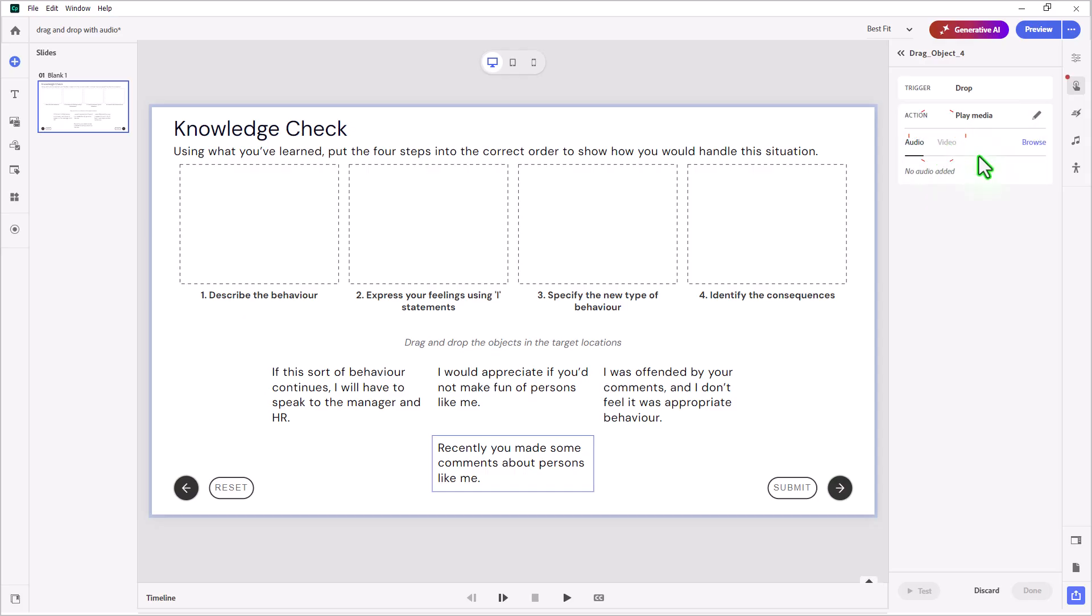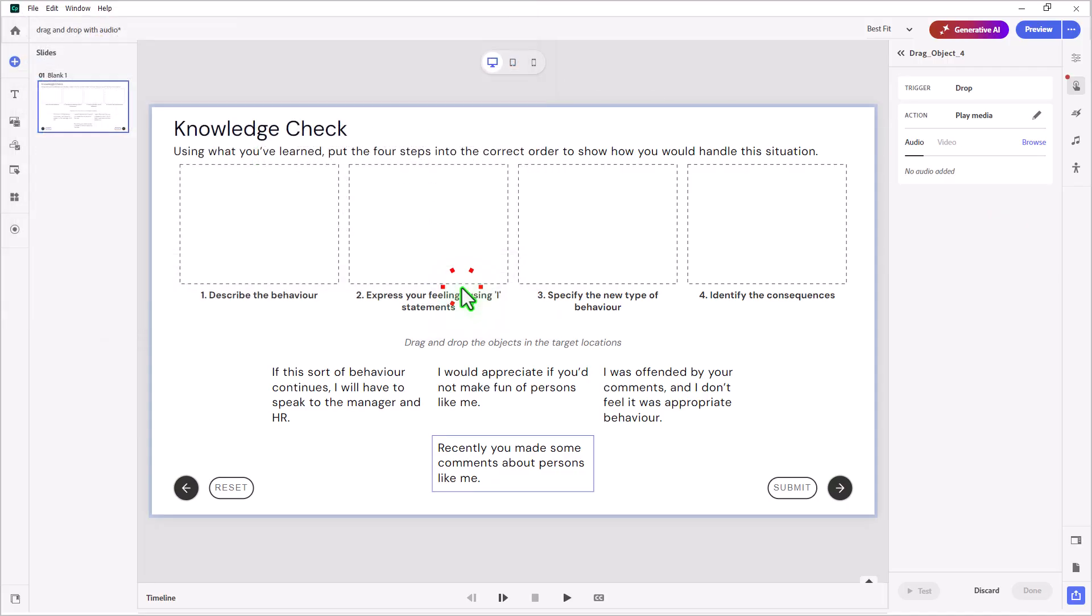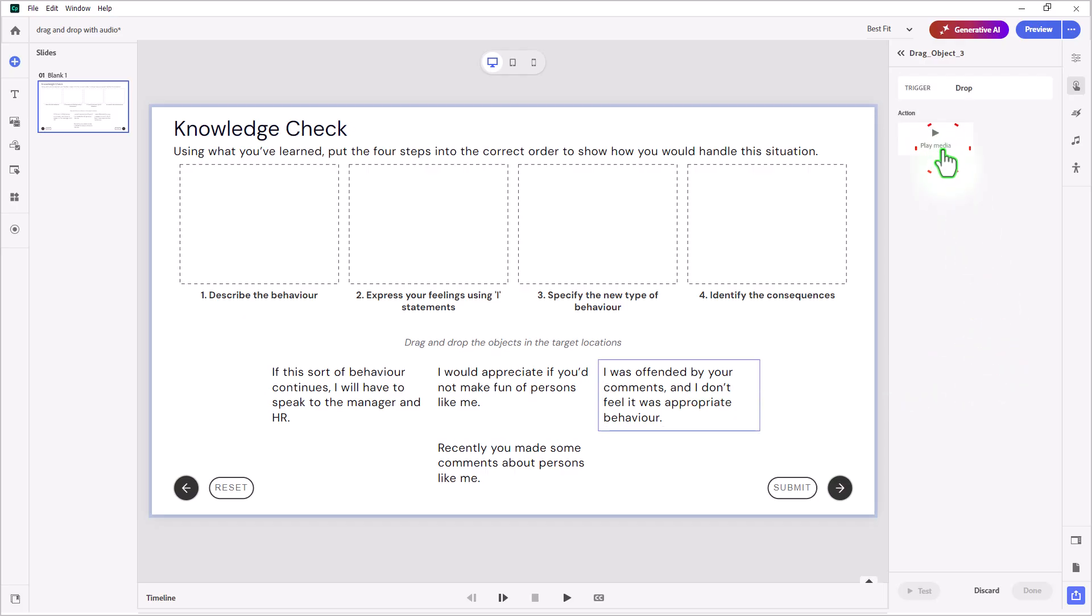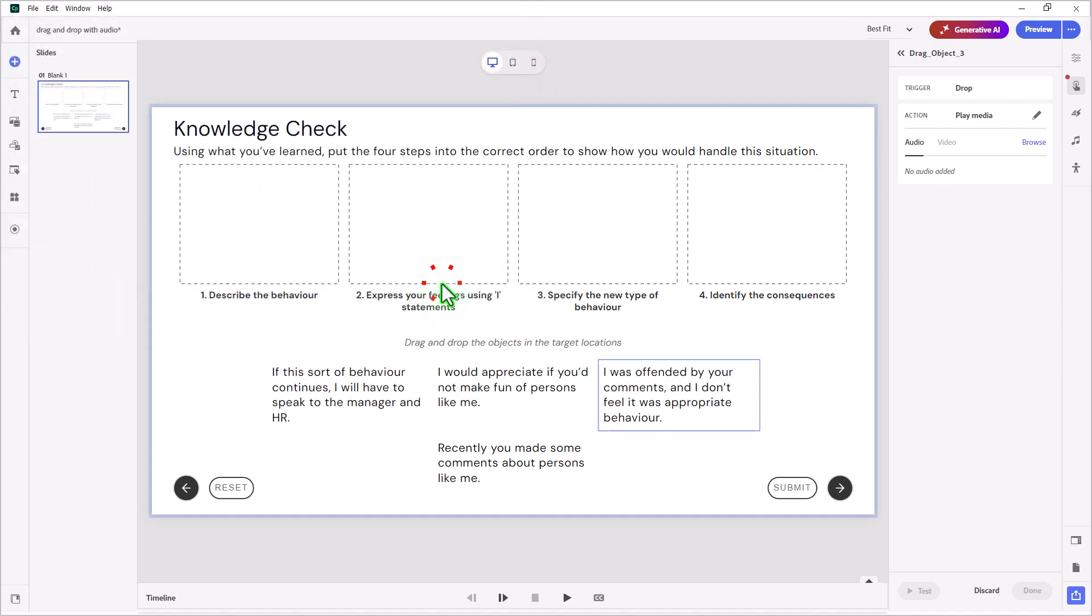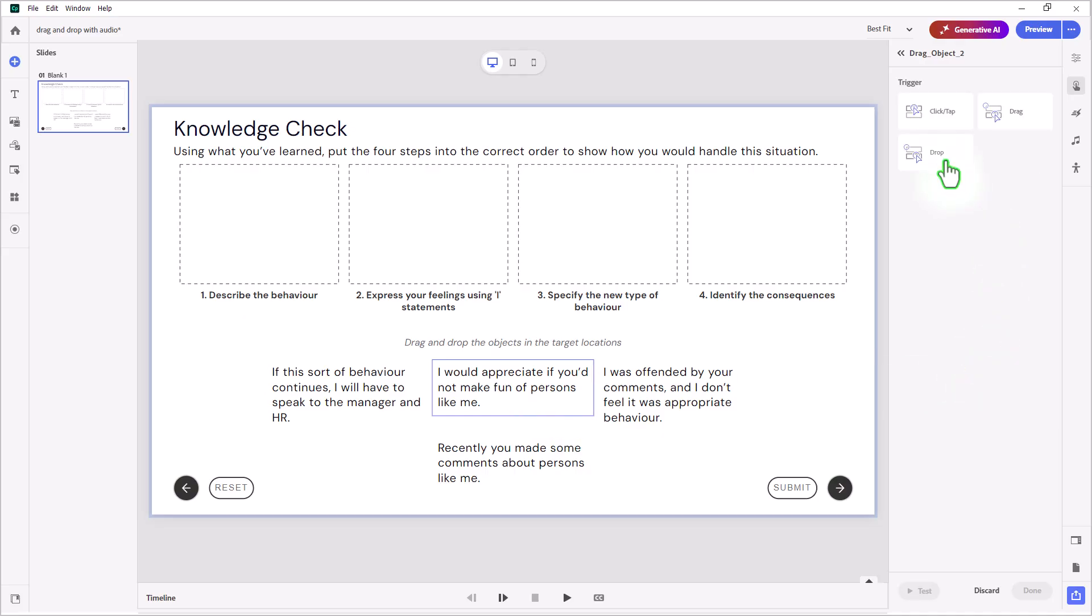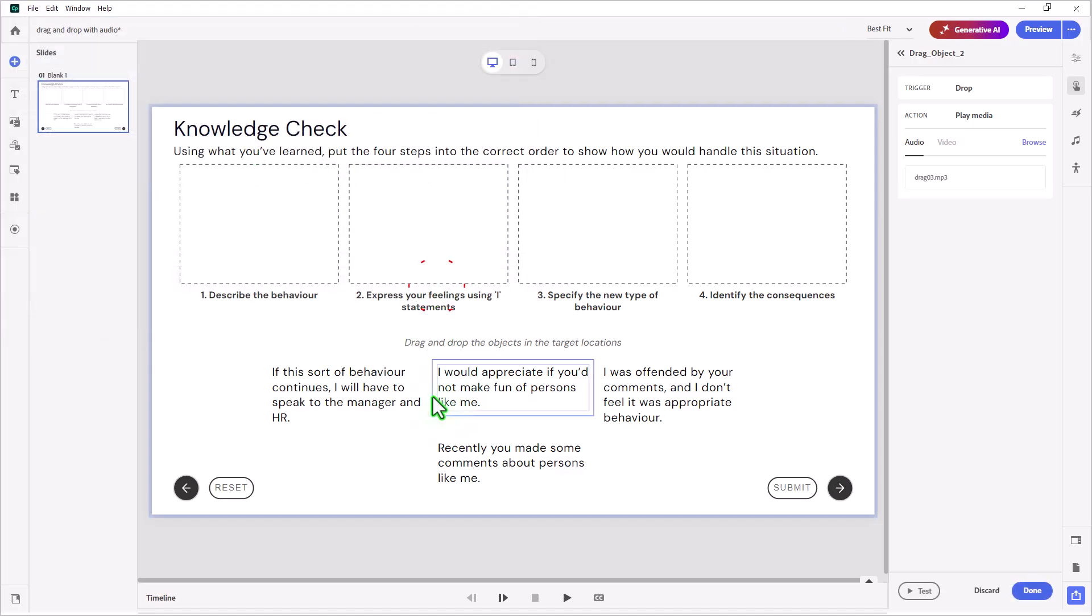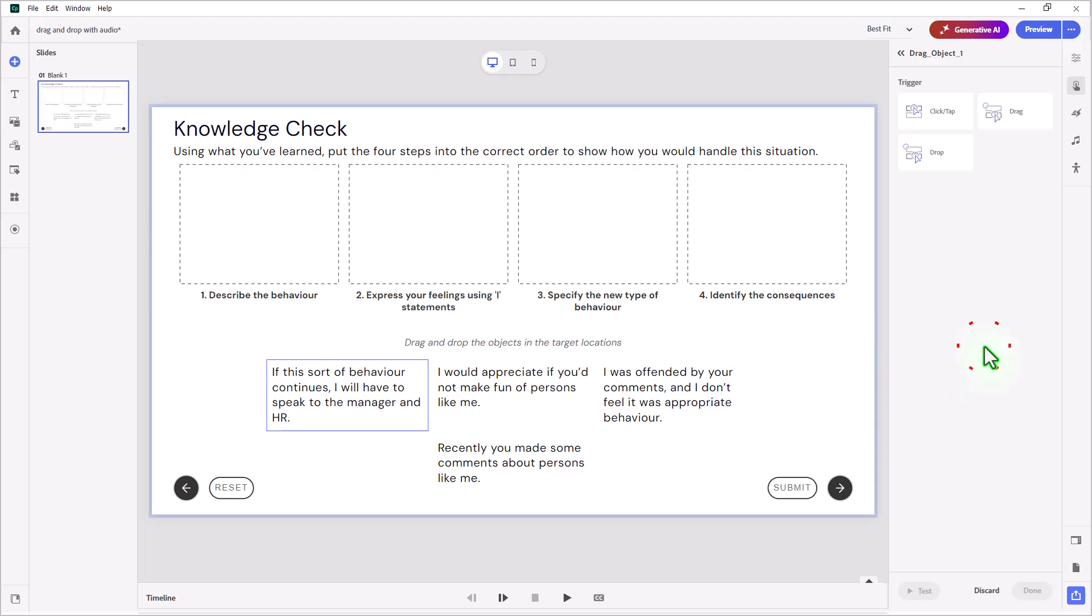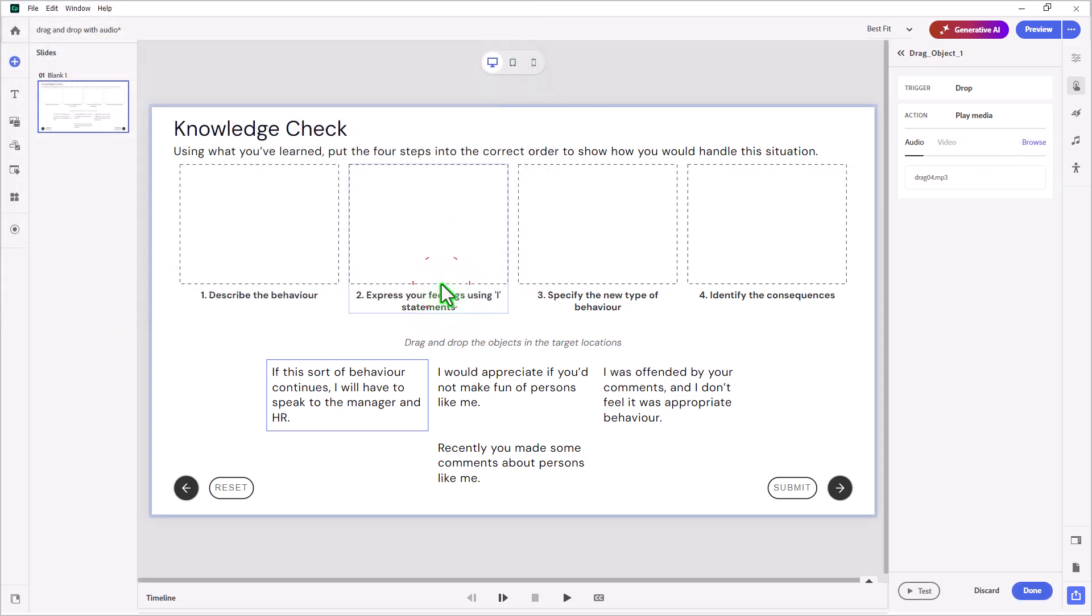Let's choose play media and browse to where my audio clips are. This is specifically drag 01. I'll repeat this process for all four drag items, selecting drag 02, drag 03, and drag 04 in sequence, adding a drop interaction with play media for each one. Even though they're in a mixed up order, that's actually ideal for this knowledge check.